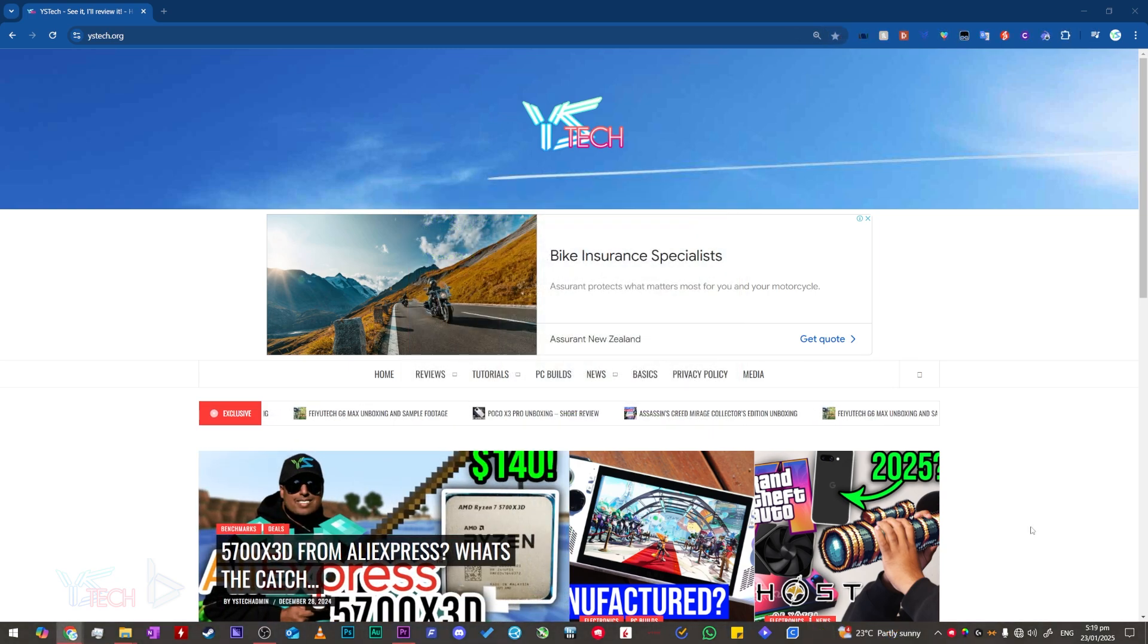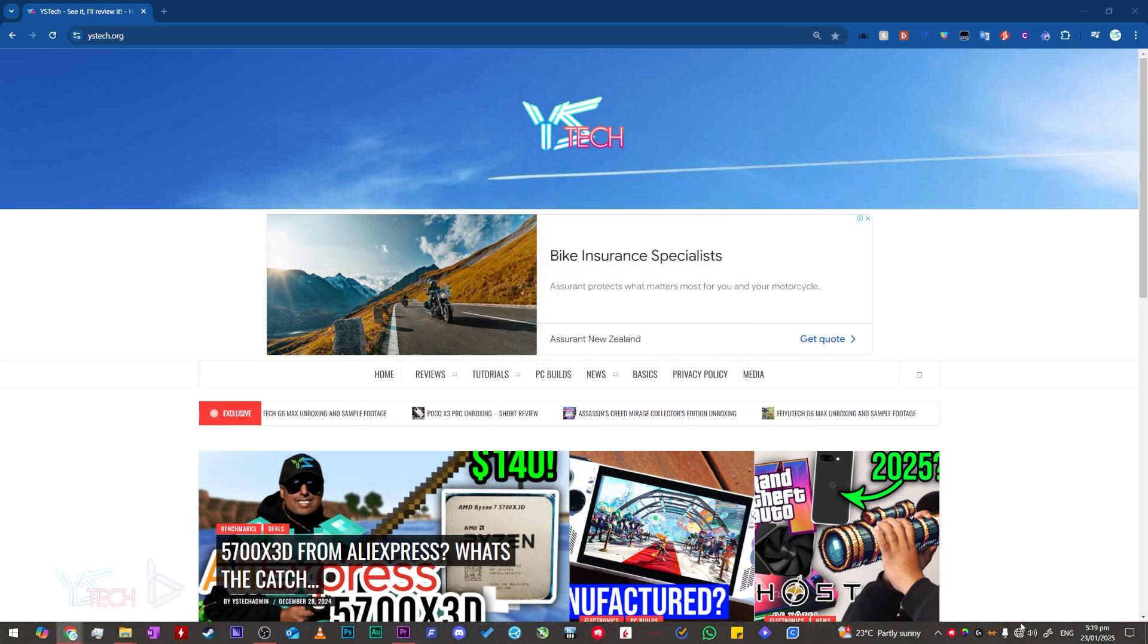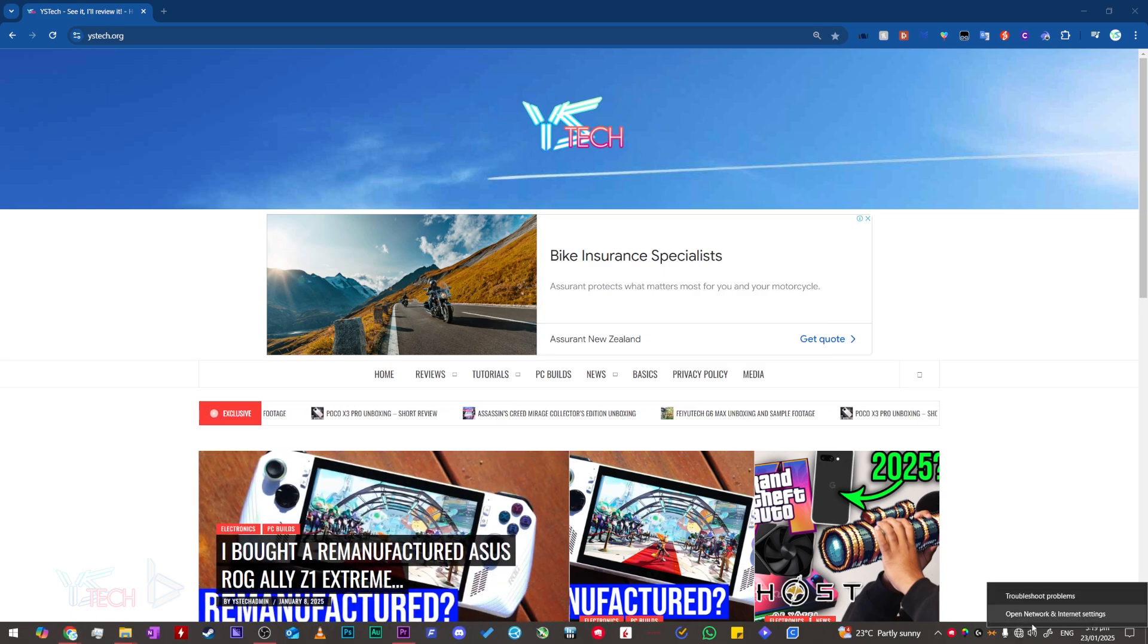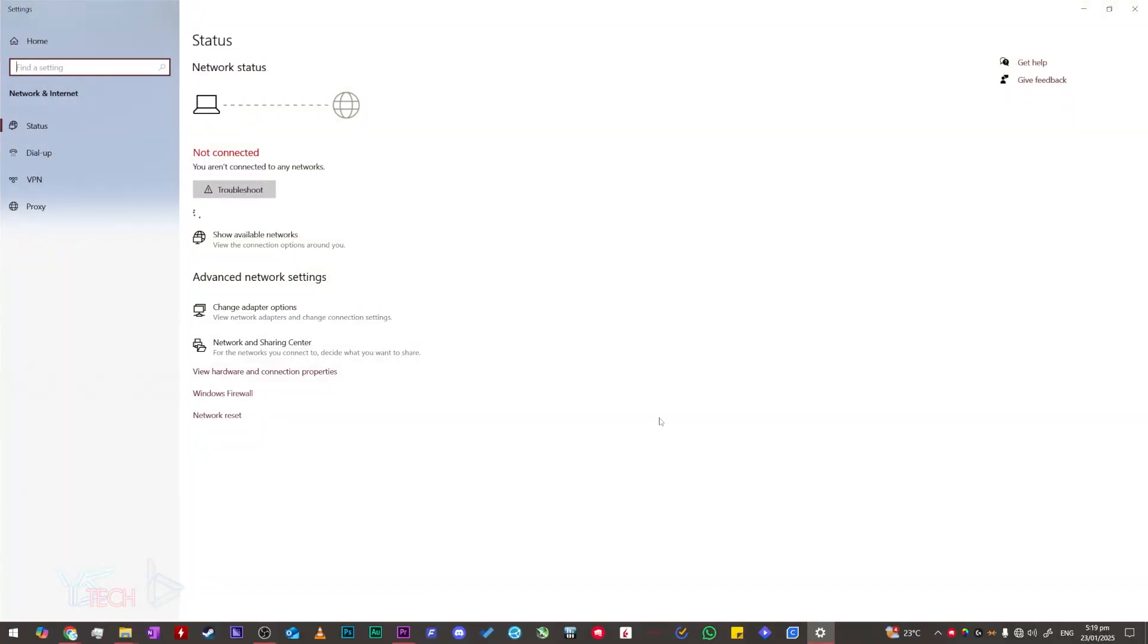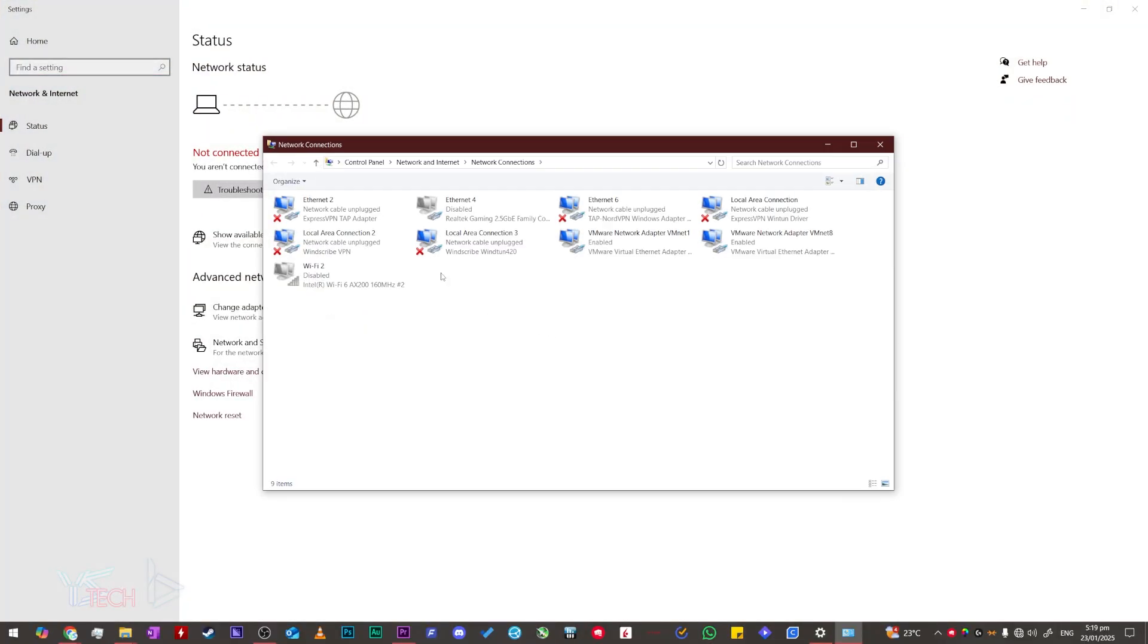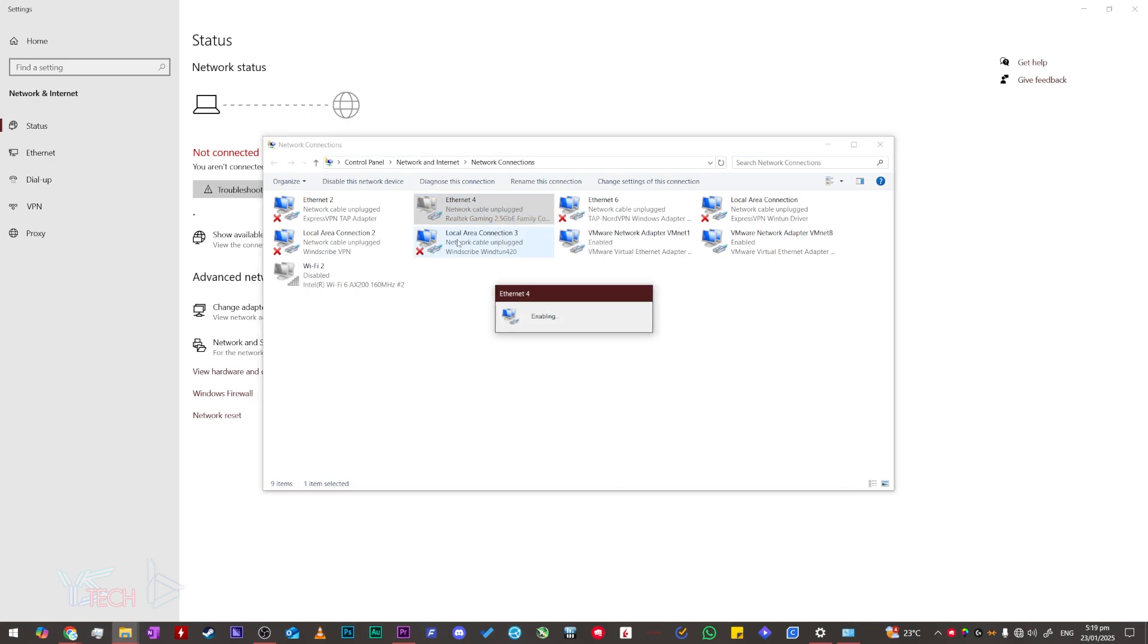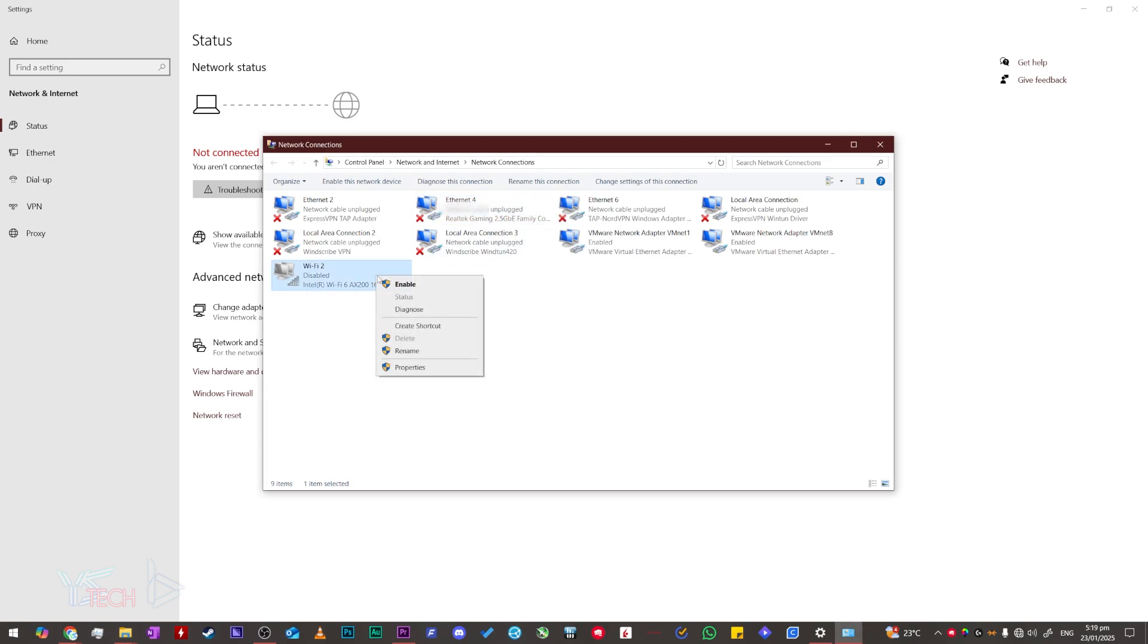To enable your network settings once again, you just need to come down here to the network tab on the bottom right, right click it, press open network and internet settings, then press change adapter options and right click the ones that you disabled and press enable and your internet will be working once again.